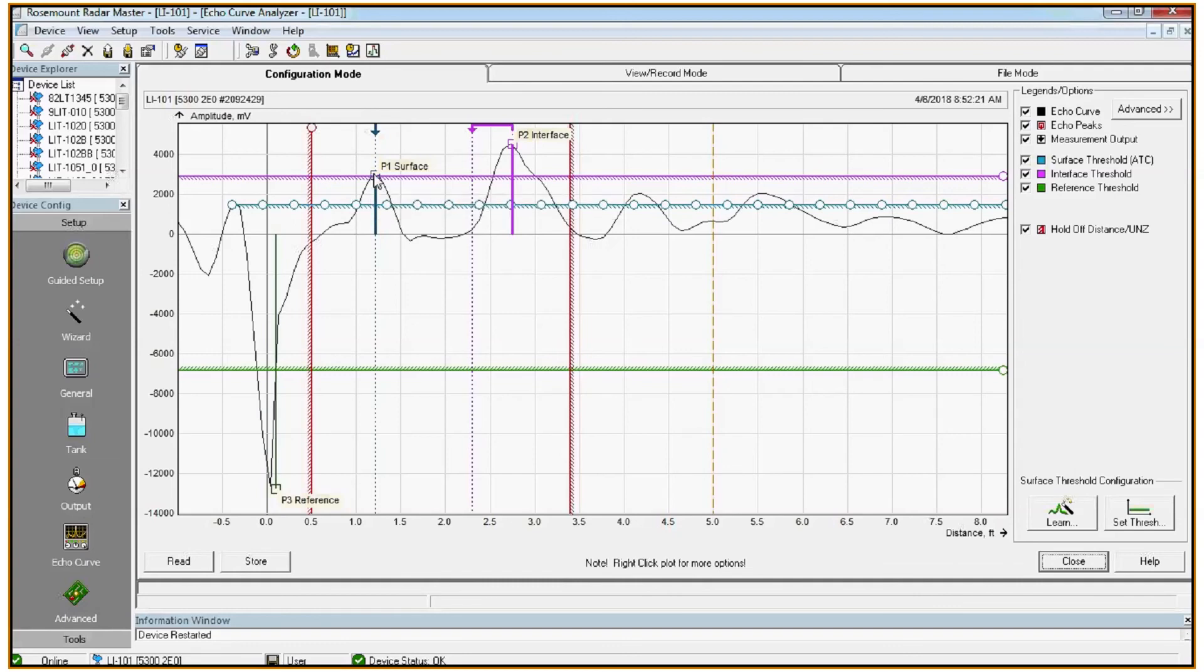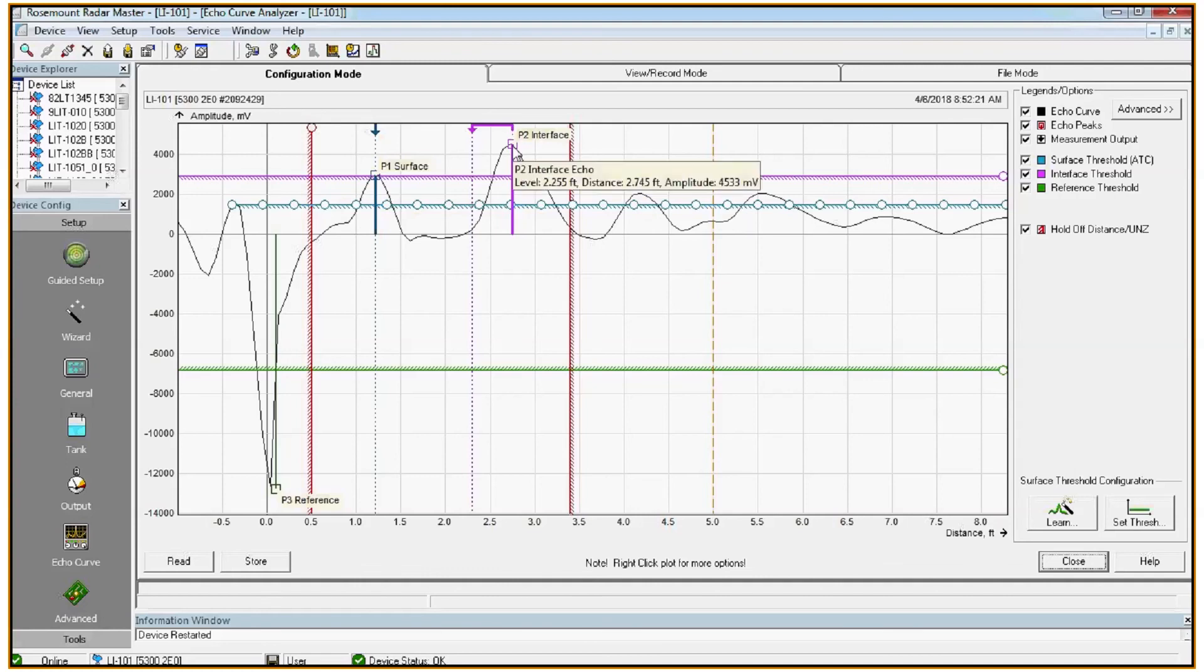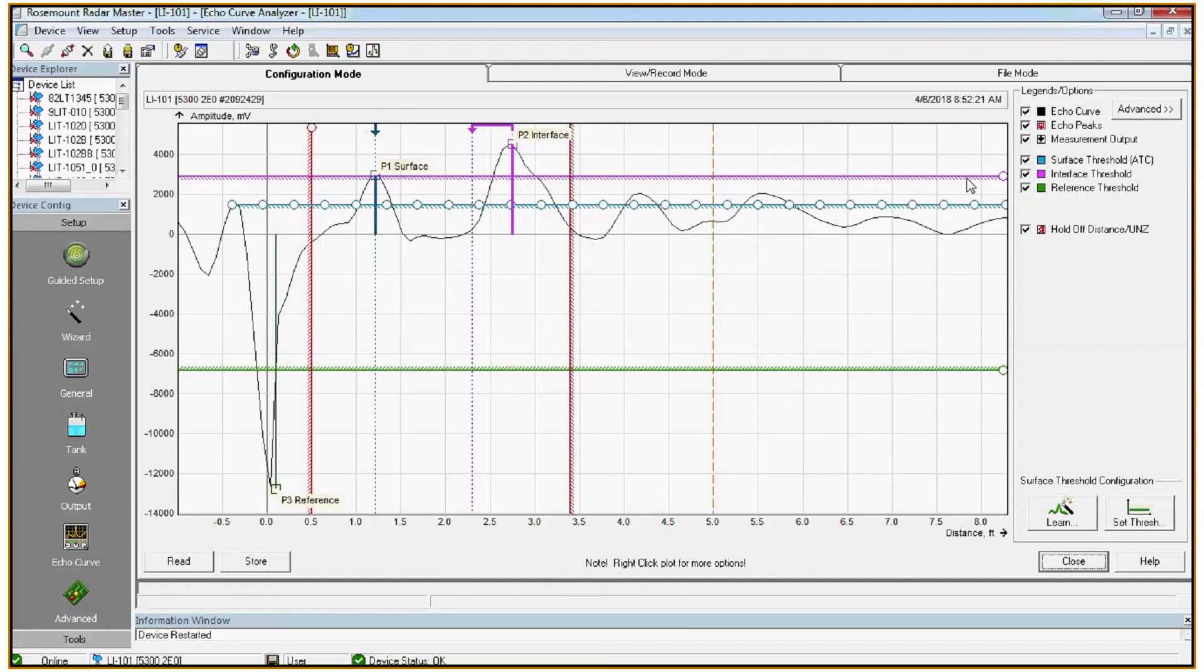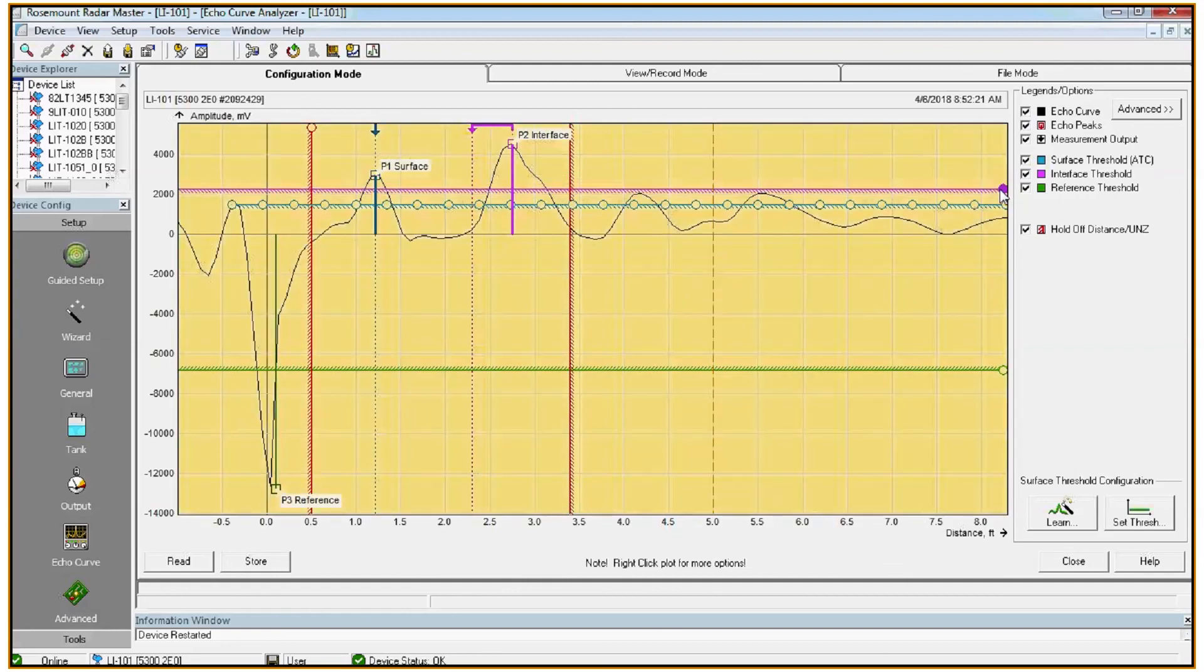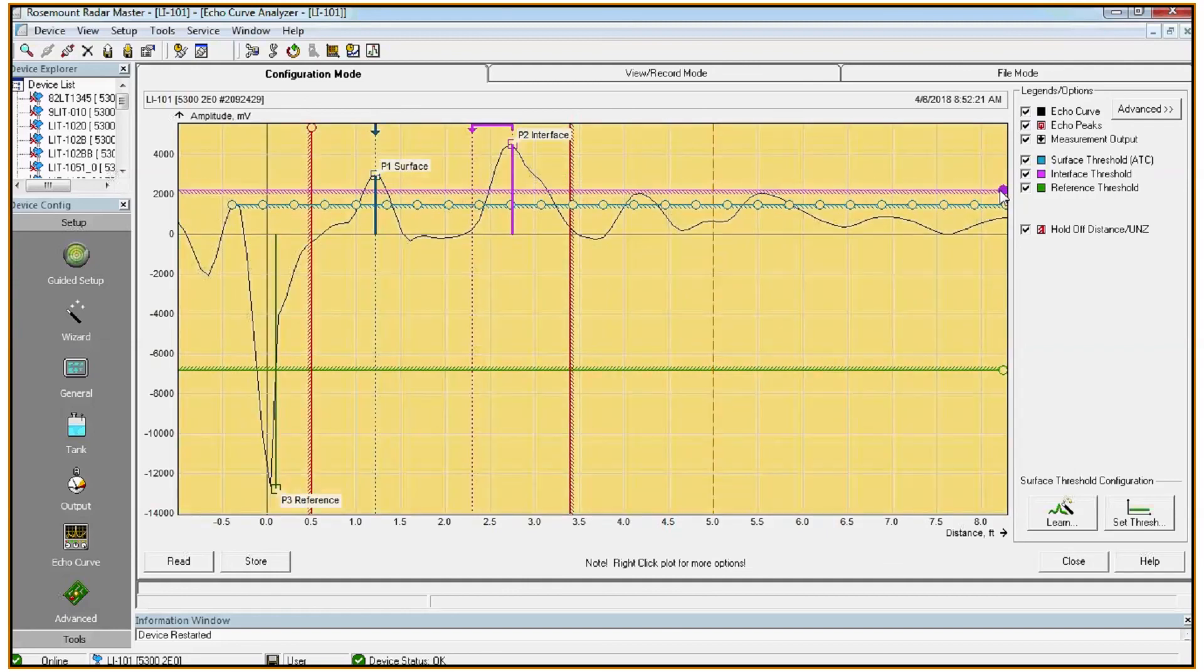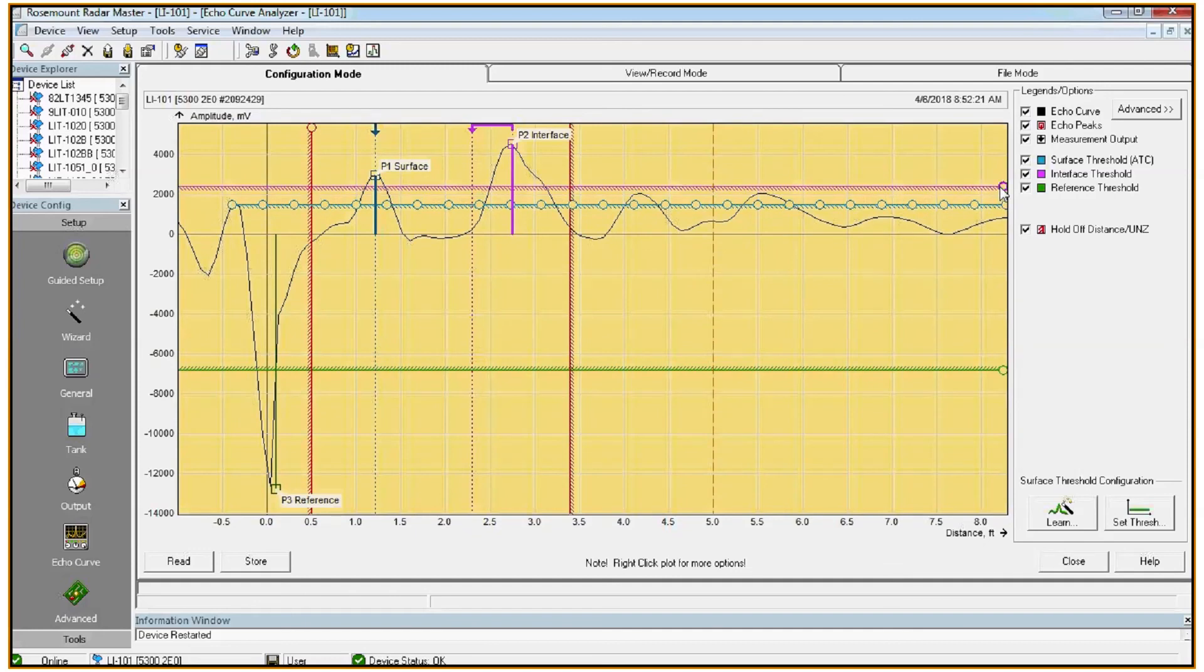The same rule of thumb applies for the interface threshold, which is the purple line. To identify an interface, we're looking for a peak after the surface peak that exceeds the purple line in amplitude. So here we see a peak further down the tank at about 4500 millivolts. So we would set the purple line to about half its amplitude. So we'll go for about 2100 millivolts. So we can just drag it down using this node on the right. When the area in the back of the plot is turned yellow, that means there's an unsaved change. So we want to click store to apply it.